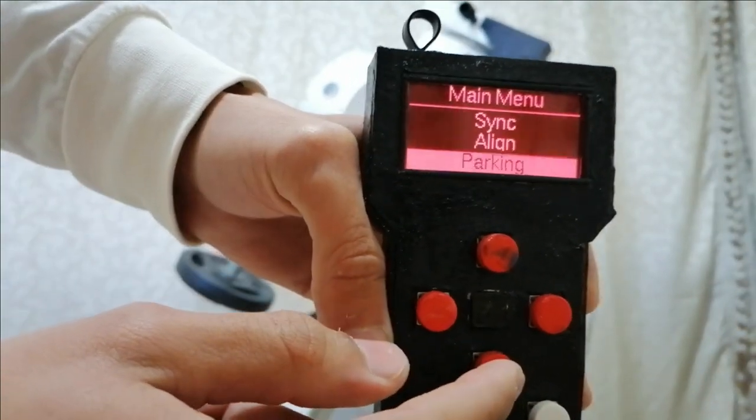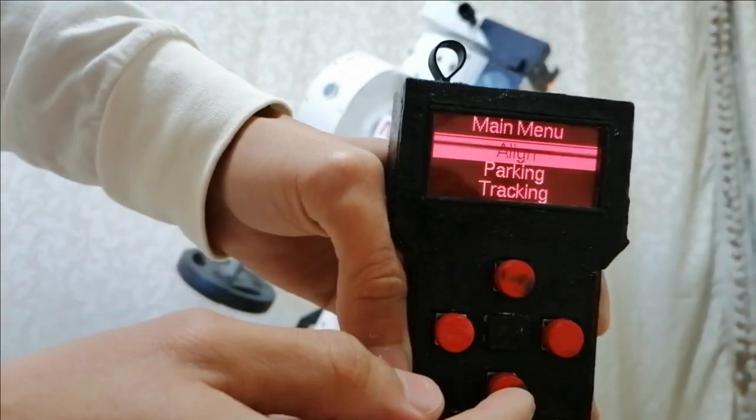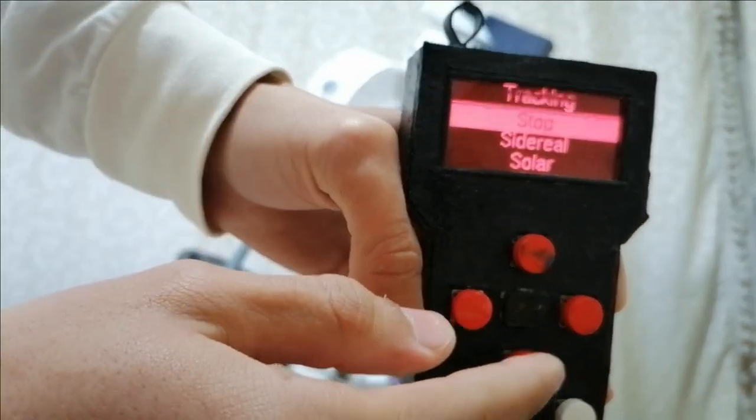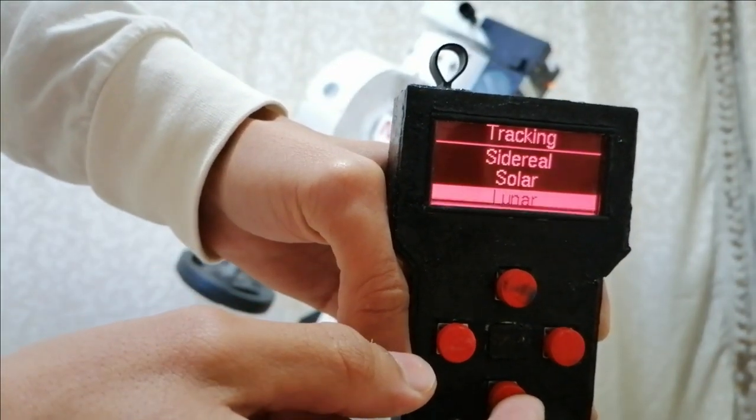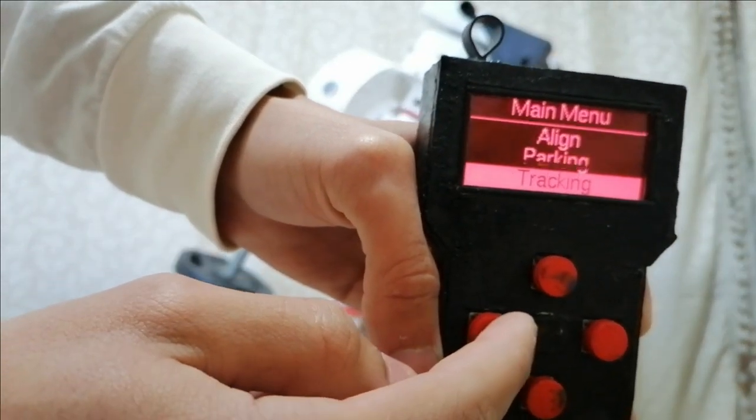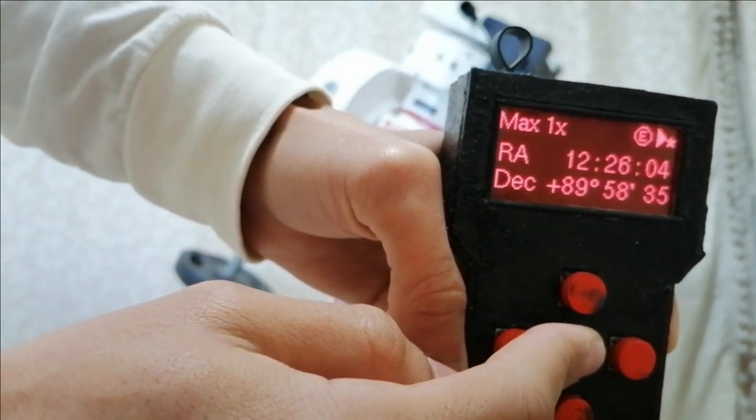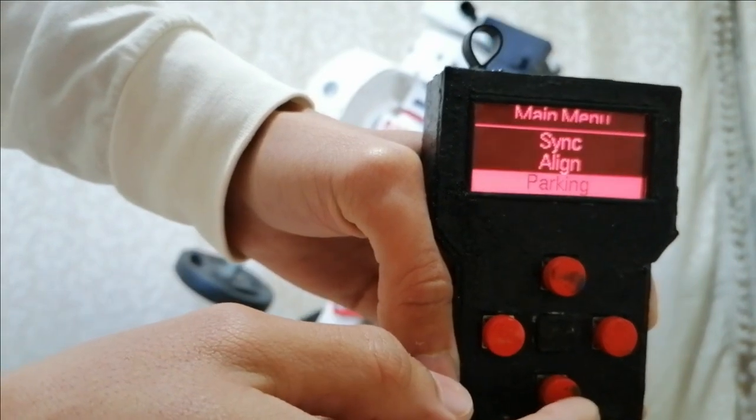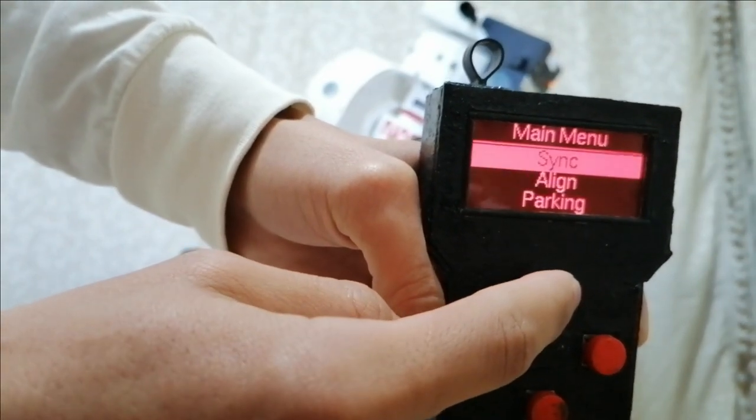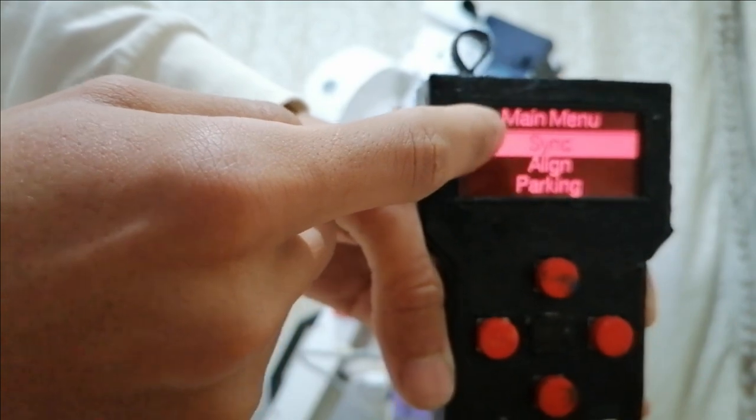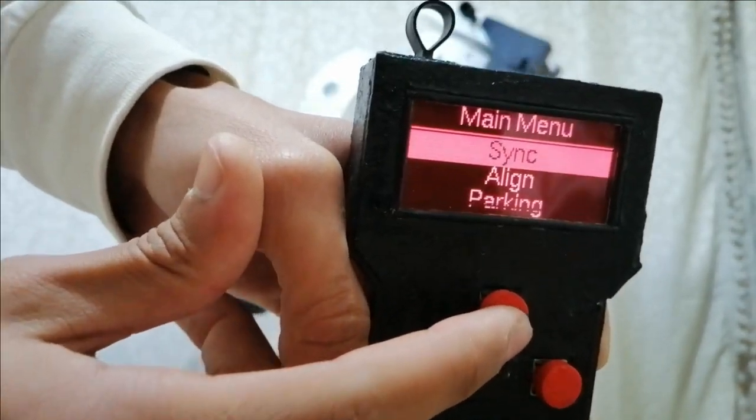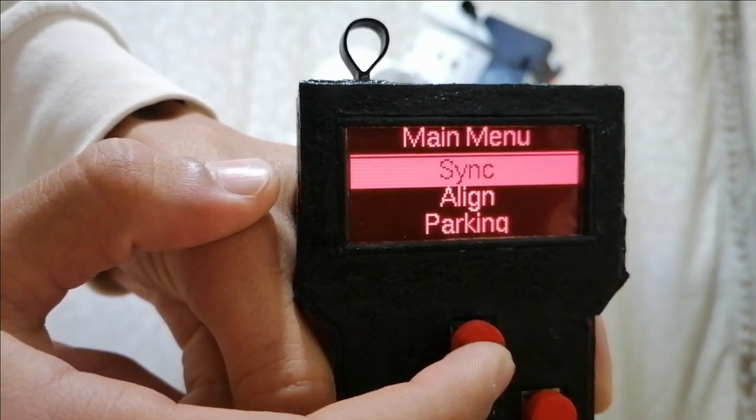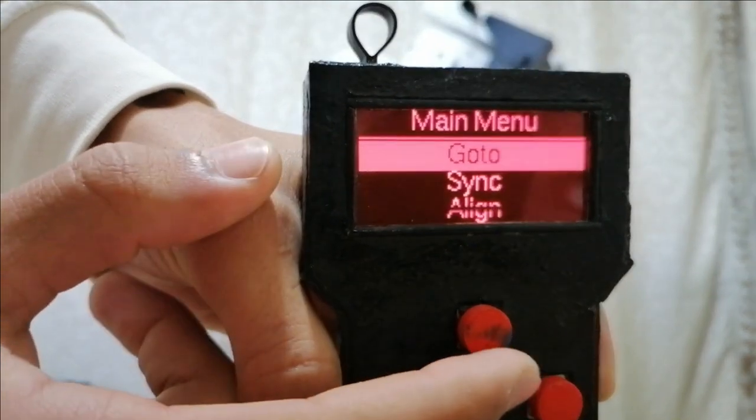We can go here to tracking to stop it or change the rate from sidereal, solar, lunar. We can go also in parking to park the telescope, and here is sync. We can sync the mount to a celestial object.